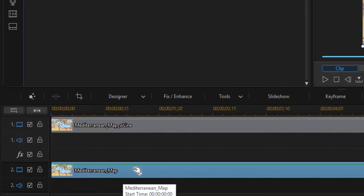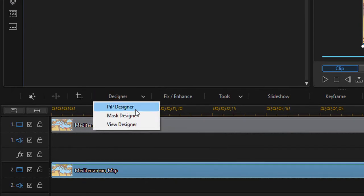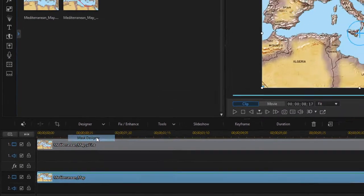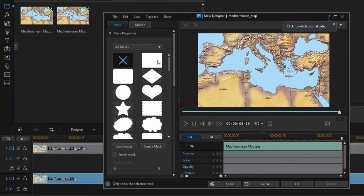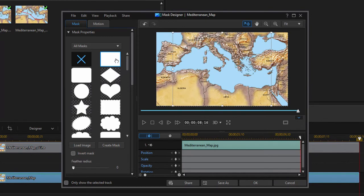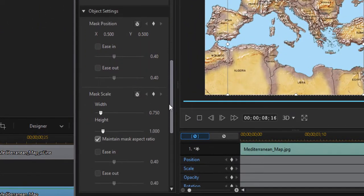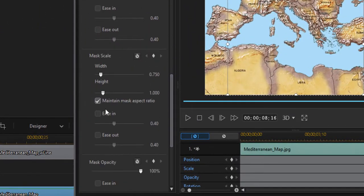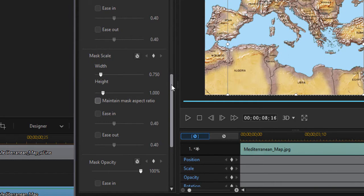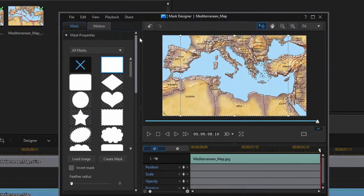Select the clip of the map on video track two. We'll go up to designer, mask designer. We'll select the square mask. And then before we do anything else, we're going to uncheck the option to maintain aspect ratio. Otherwise, we'll have to work with a square the entire way through this exercise. We want to be able to manipulate the sides independently.